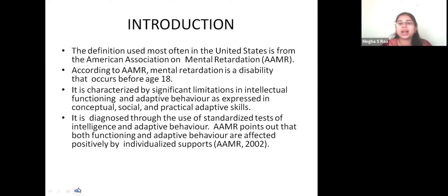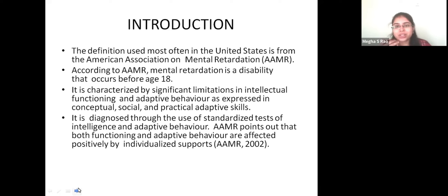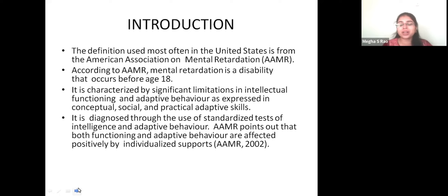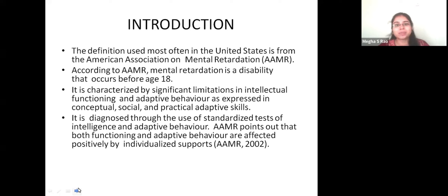They cannot think properly or decide properly — their cognitive ability will be hampered to a greater extent, to the point that they cannot learn toilet training, how to wear a dress, how to comb their hair, how to eat, or when they need to go to the washroom. So they are not completely normal children, which is why they fall under the abnormal category, and children need care and treatment.